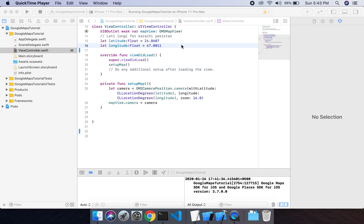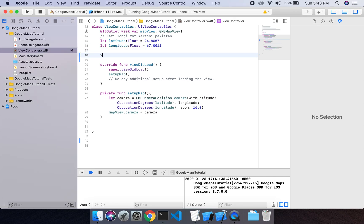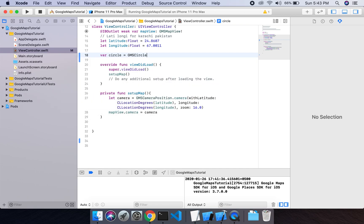In this video I will show you how you can draw a circle in Google Maps. In order to do this we have to declare a circle variable. So let's declare a variable for the circle: circle equals GMS circle.